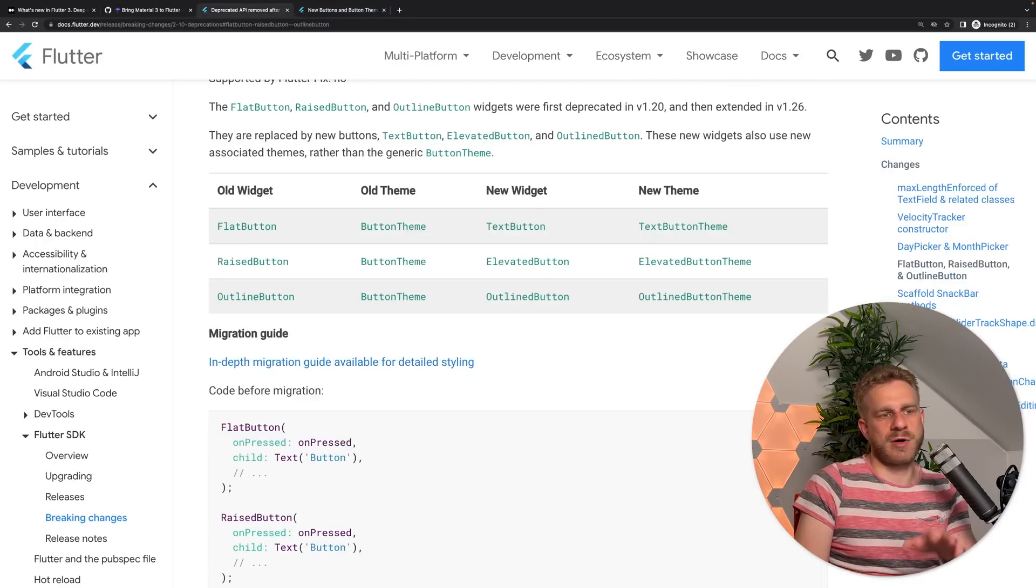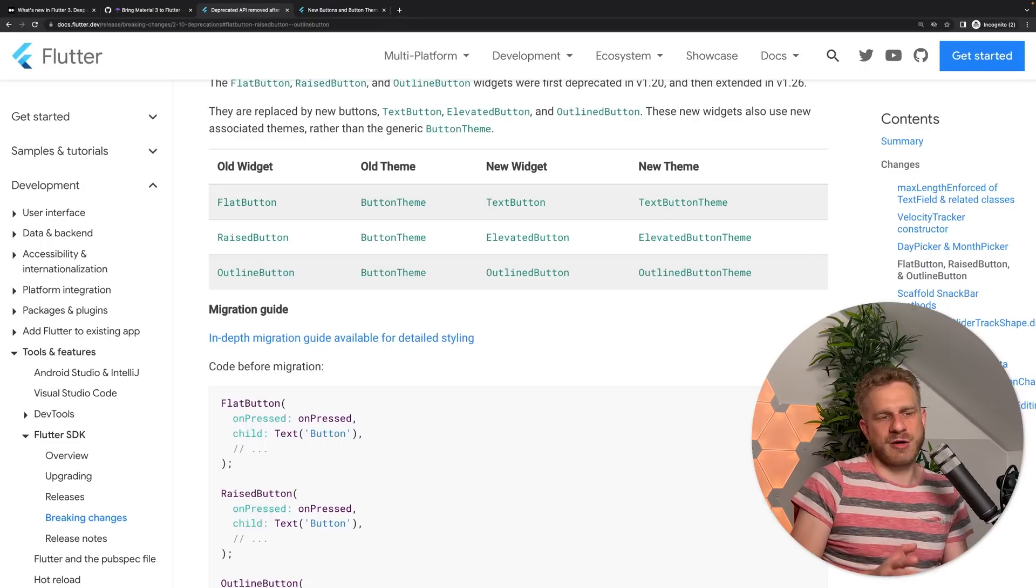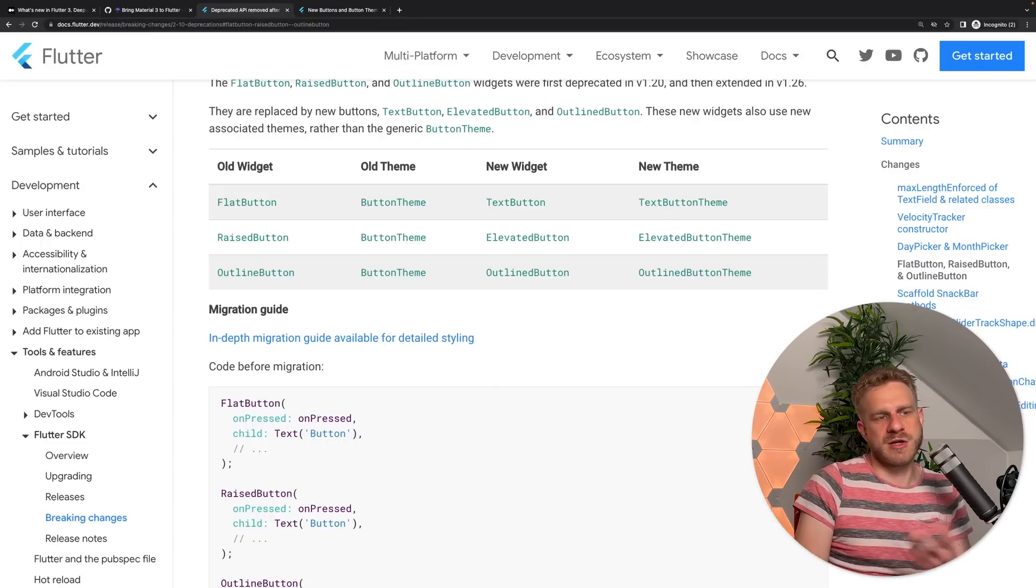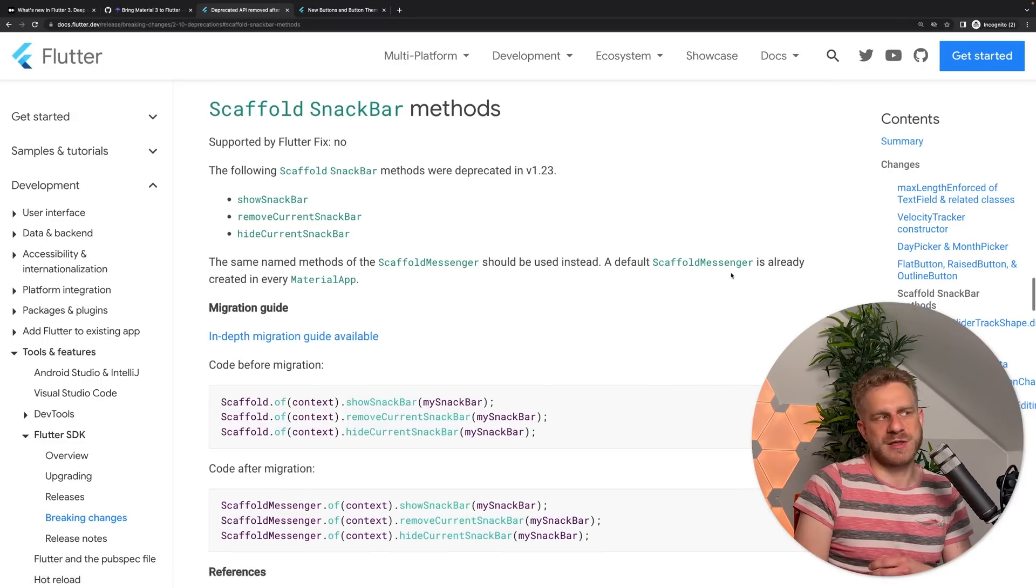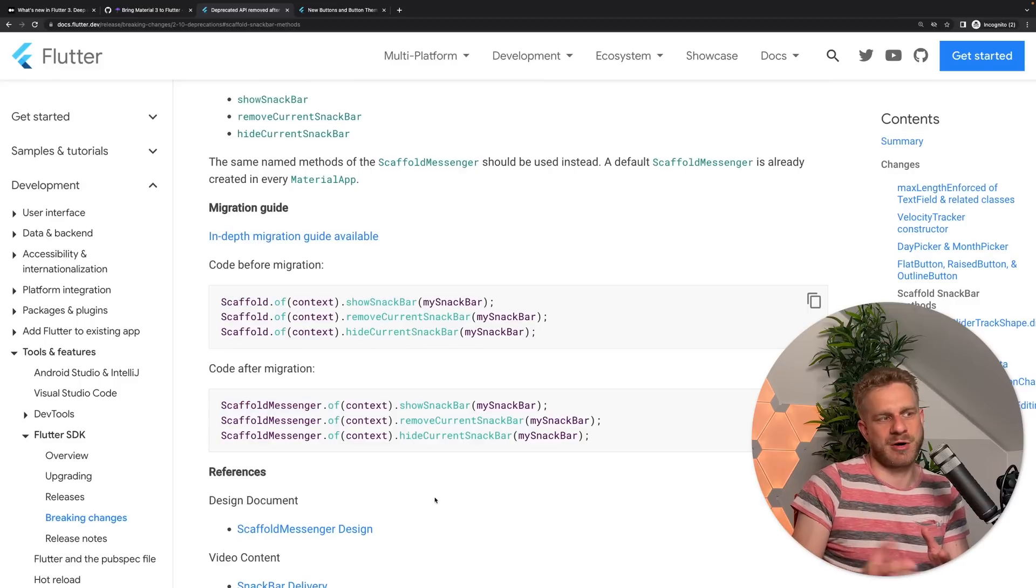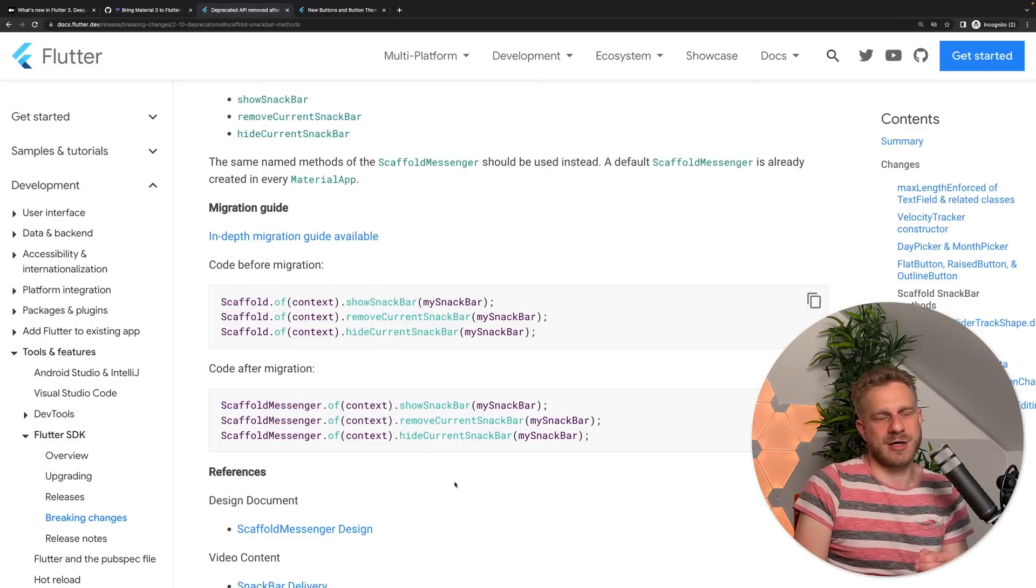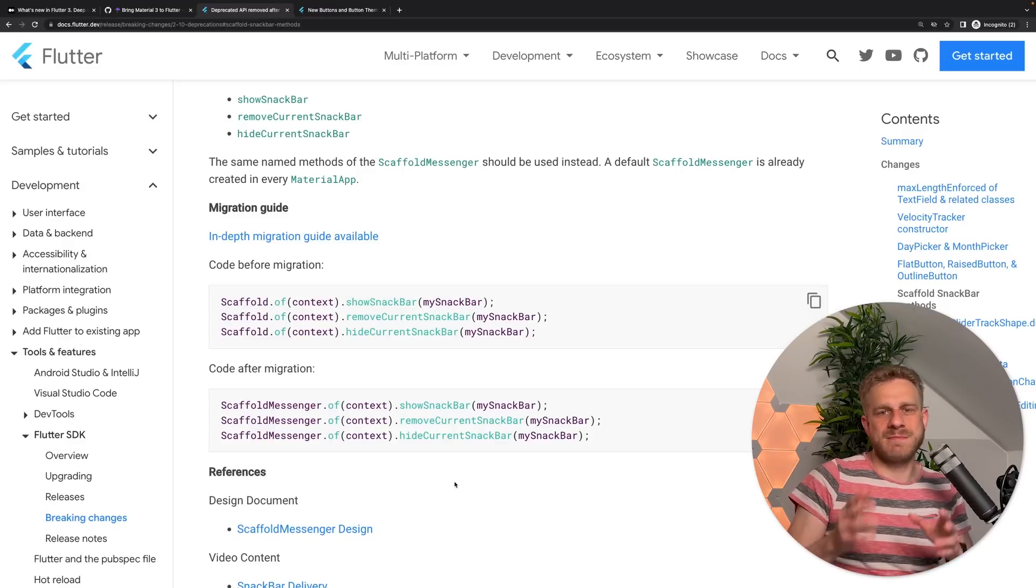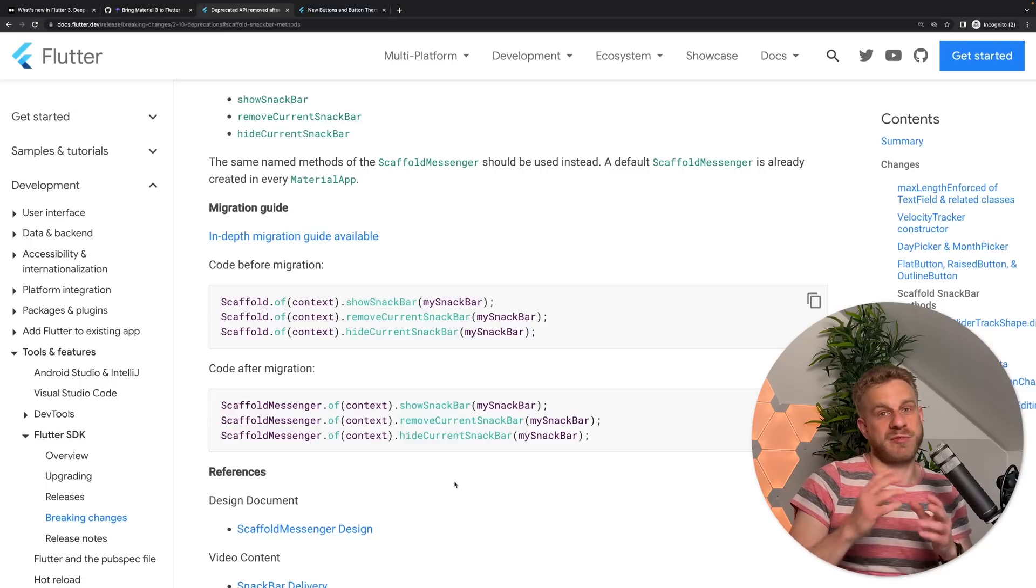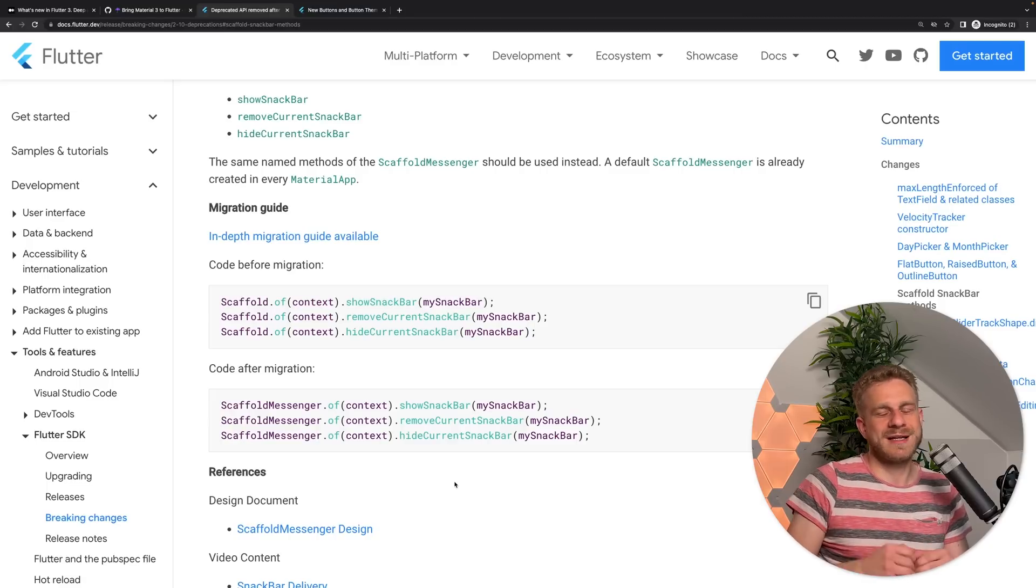And that is basically it. We got more removals here. As I said, many of them for niche configurations or features which you might have not used too often. Noteworthy is probably the scaffold change here, that you should use scaffold messenger instead of scaffold now, if you want to show a snack bar, but that's a really tiny change. It's just the name that changed, as you can see here. But other than that, there aren't any major changes for Flutter developers that are primarily targeting mobile.